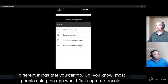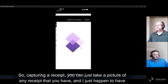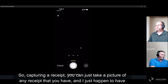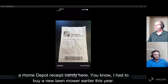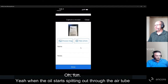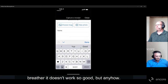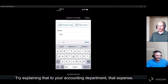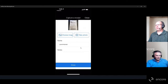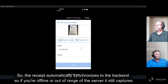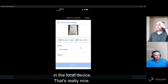Most people using the app would first capture a receipt — you can just take a picture of any receipt you have. I have a Home Depot receipt handy here. The receipt automatically synchronizes to the back end, and if you're offline or out of range of the server, it still captures on the local device.